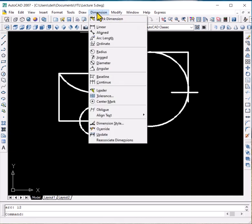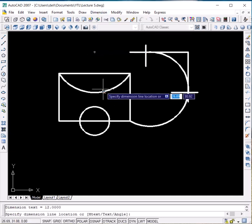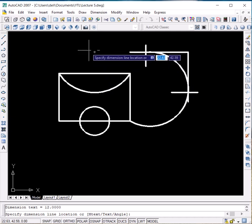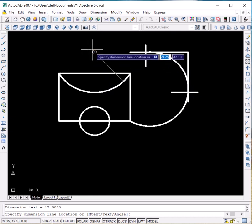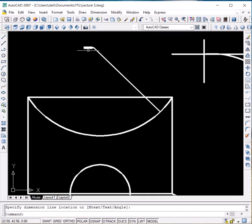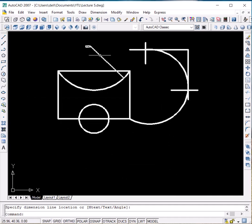Let us look at the dimension radius — click on this arc and bring the cursor over here. Zoom in. Yes, the radius is 12. Let's remove this and delete it.